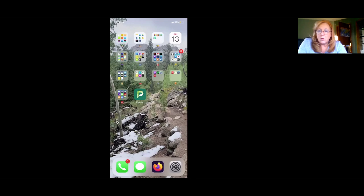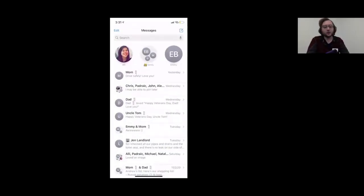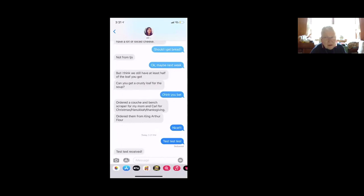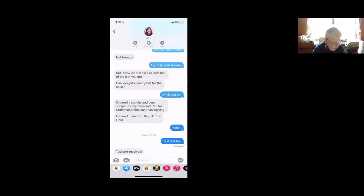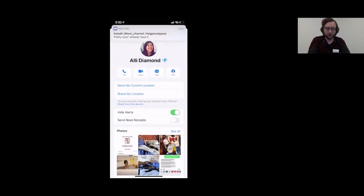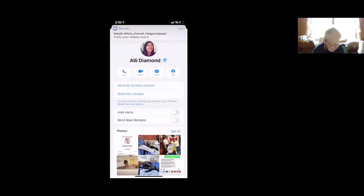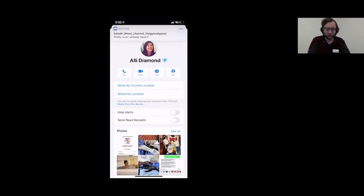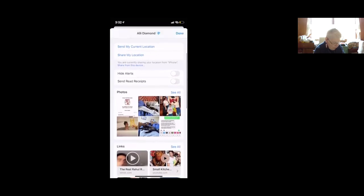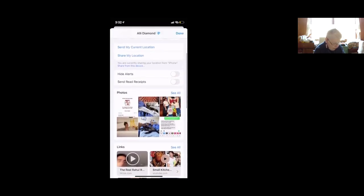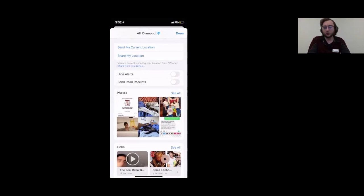A participant with a 5S asks about the info panel — on older phones, open a text message and then tap on the person's name, then tap 'Info.' It'll show photos towards the bottom. Then you can hit 'See All' to just show photos. The participant confirms it works and notes they never knew about this feature.